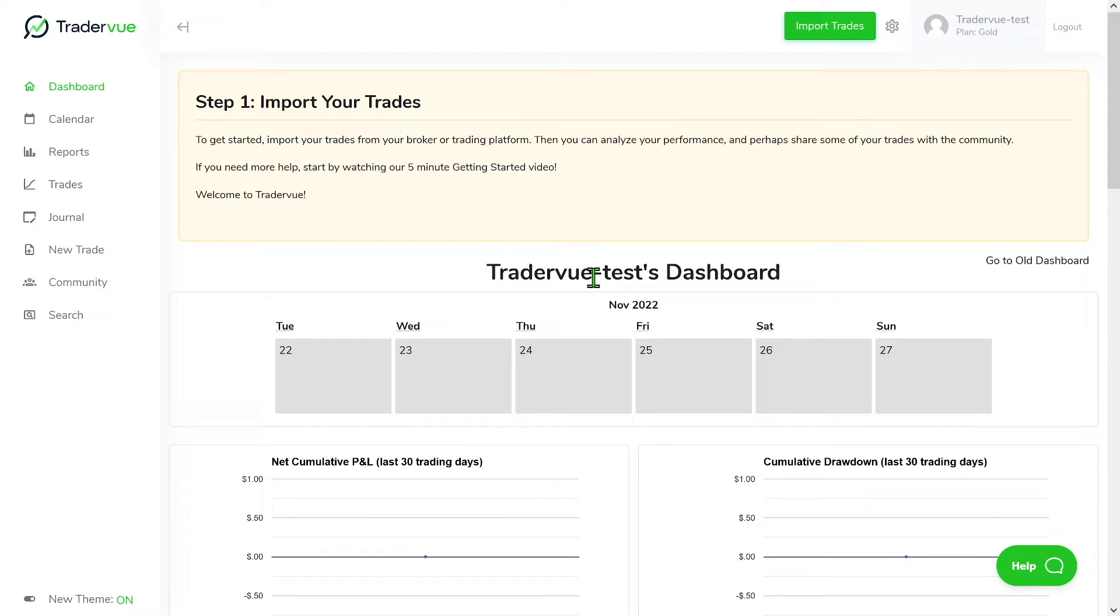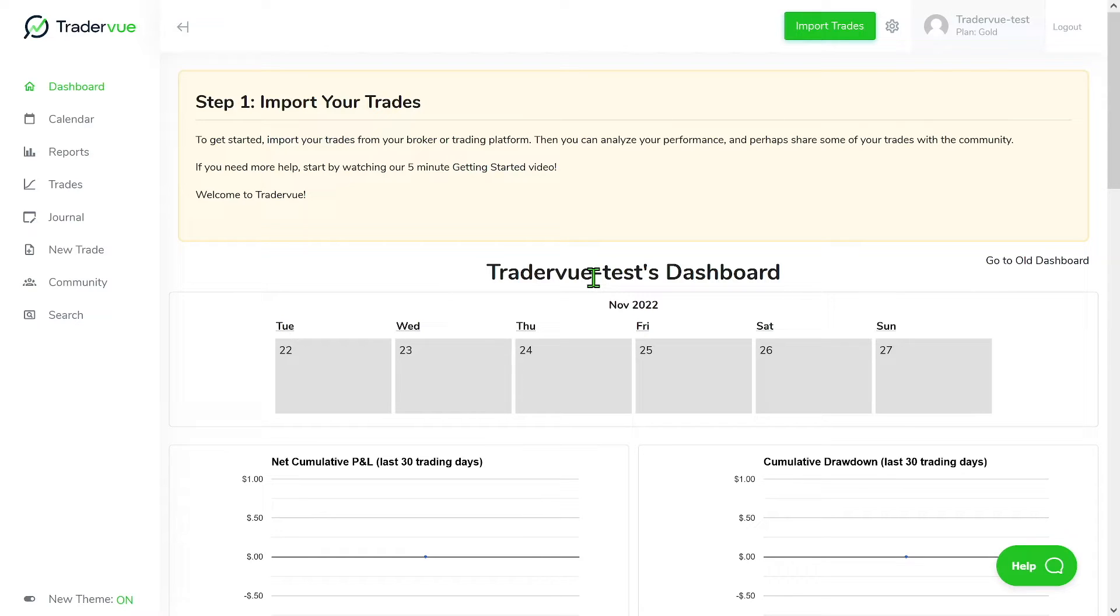So what if you have multiple trading accounts? How do you use TraderView then? For users with multiple trading accounts, we recommend using account tags to keep trades separated between accounts. Using account tags ensures that executions imported from one trading account will be merged with executions from another account.